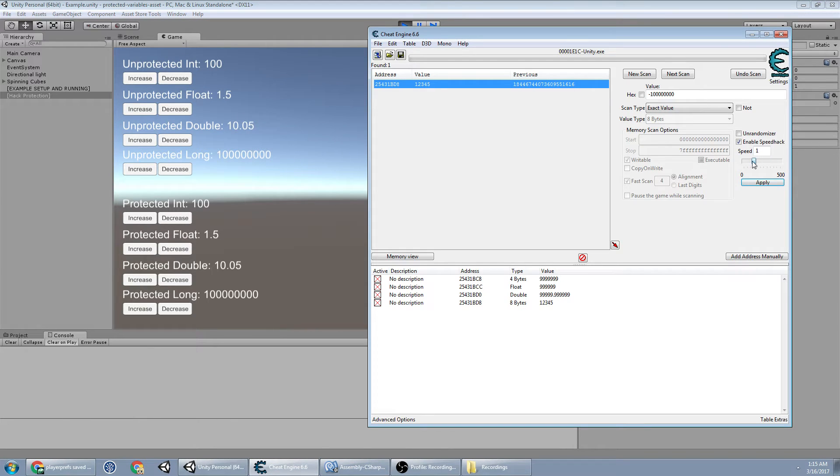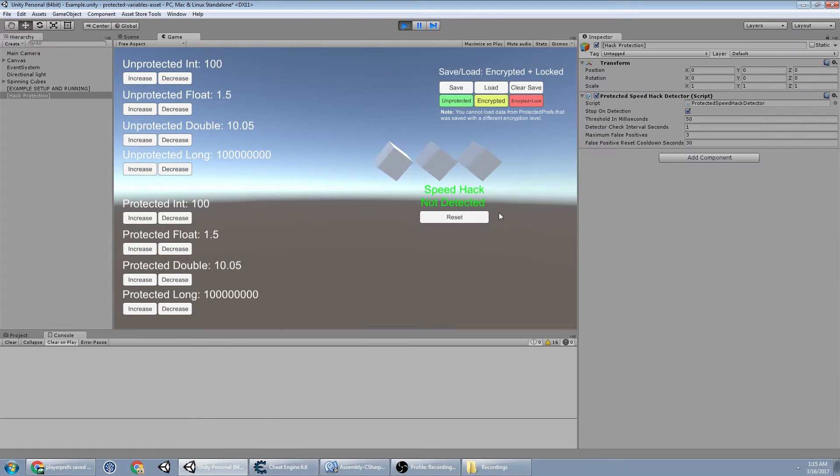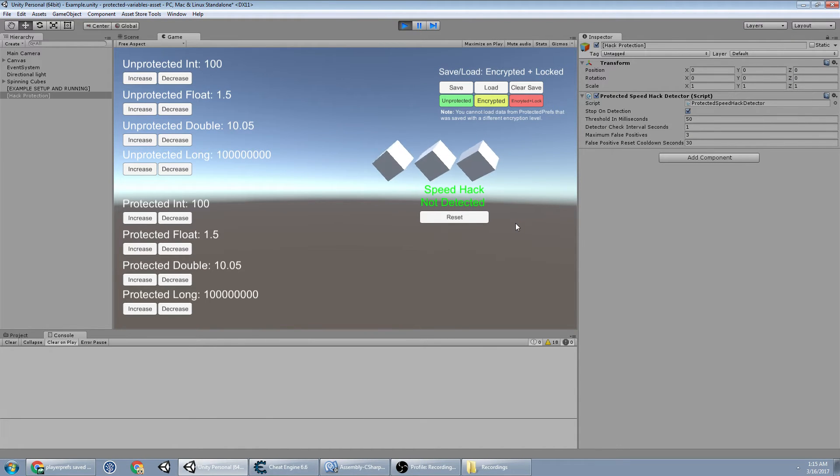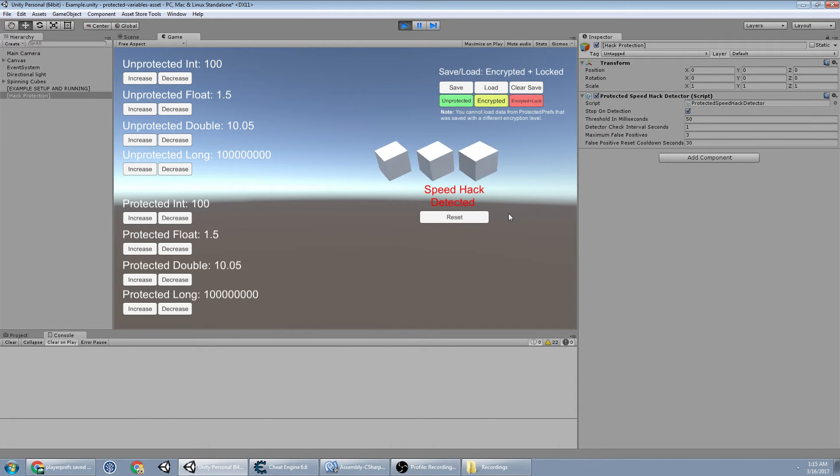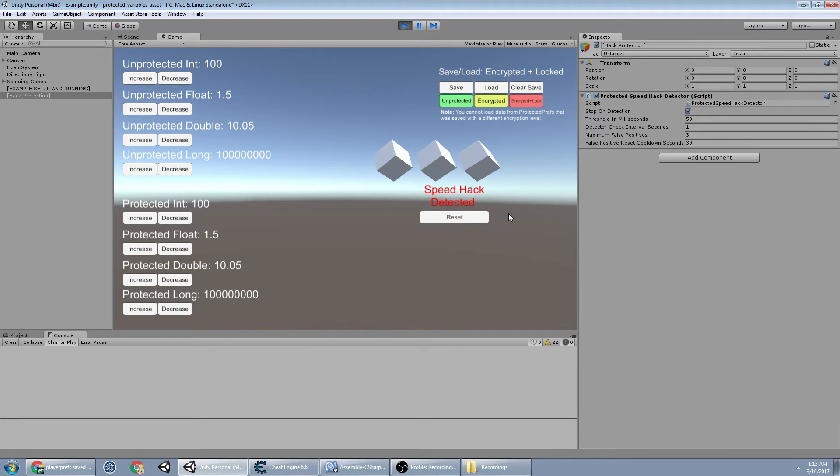Now, if I go here, what if I want to actually slow it down? Ooh, is it going to work? Is it going to work? Yup. It worked. So it'll detect speed hacking in either direction. You're not allowed to slow down the game. You're not allowed to speed up the game. And this will just give you a general warning.